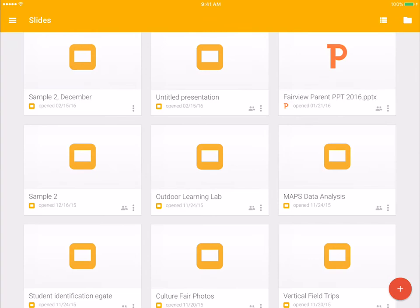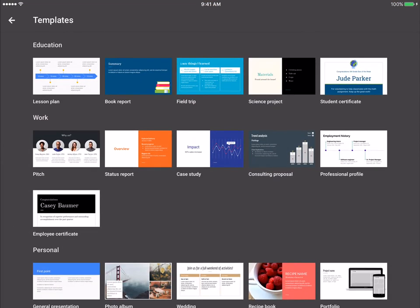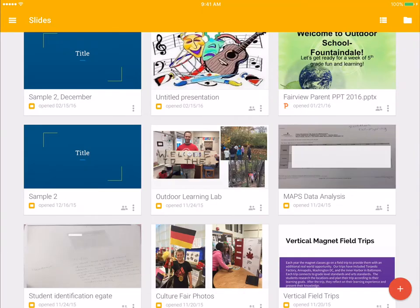If you want to use a template, you would click that. Some interesting ones to point out: there is a book report one and a science project one. These may be very helpful for your students as they're creating products to demonstrate their learning. These templates lay it out for them and help scaffold their presentation so that they're not starting with something blank.